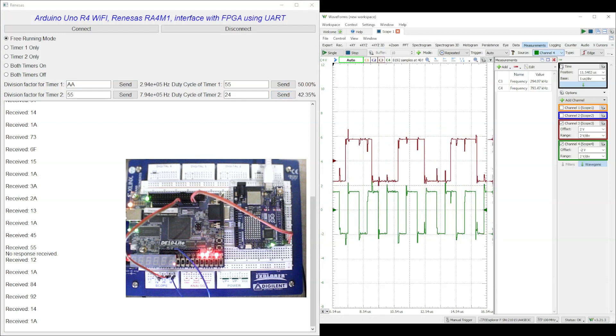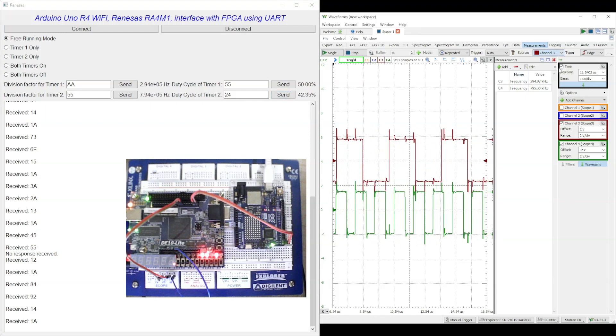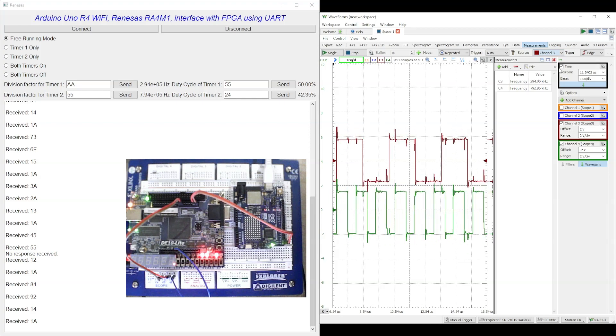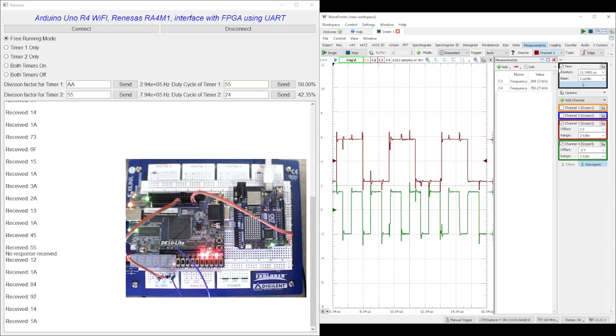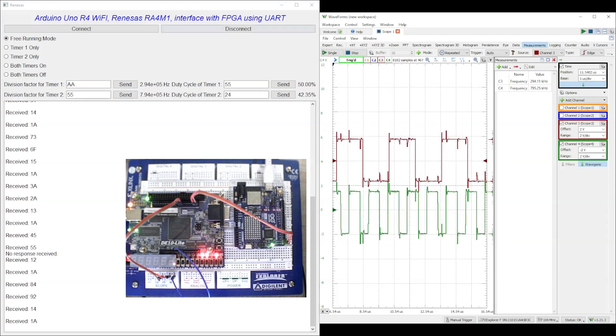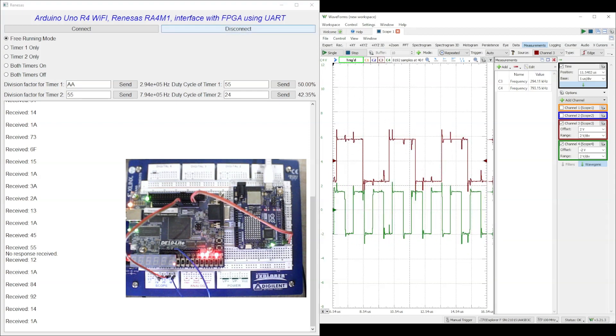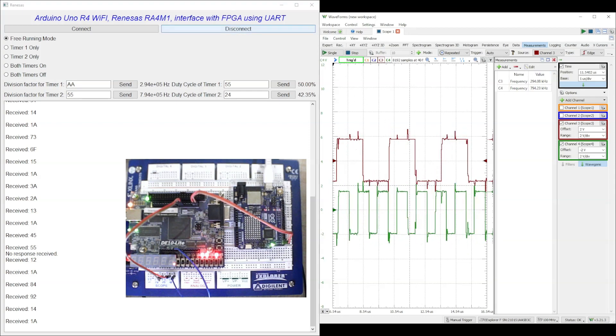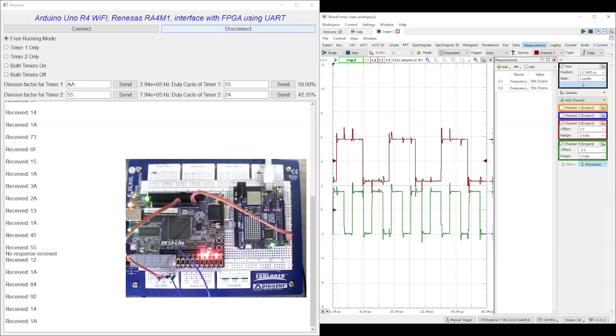When we send multiple requests to the Arduino UNO R4 WiFi board in quick succession, the Arduino UNO response may not be received before the next transmission. This condition is reflected by the no response received message.